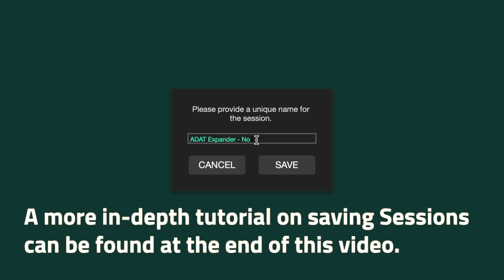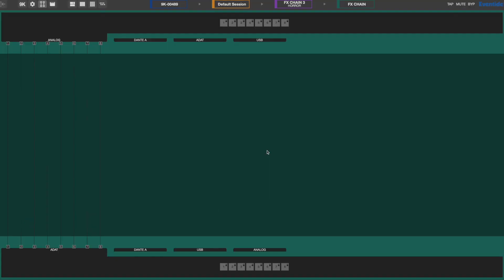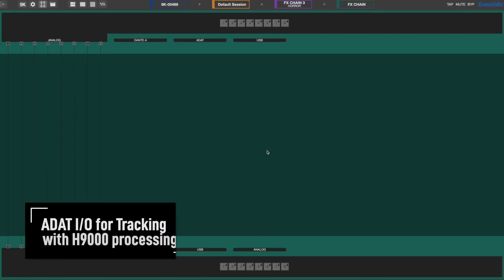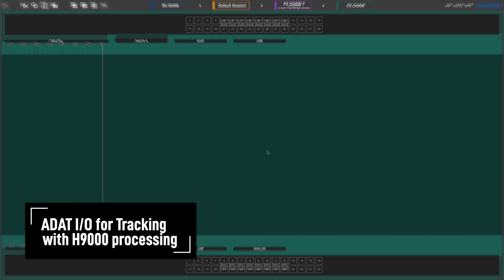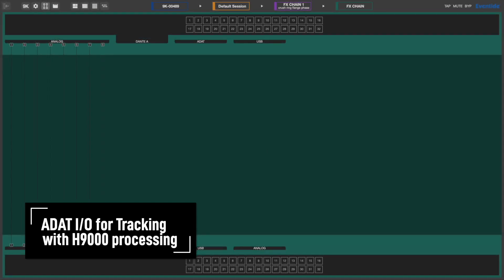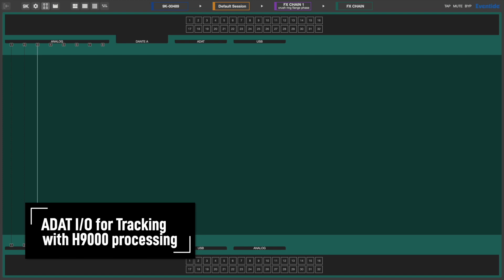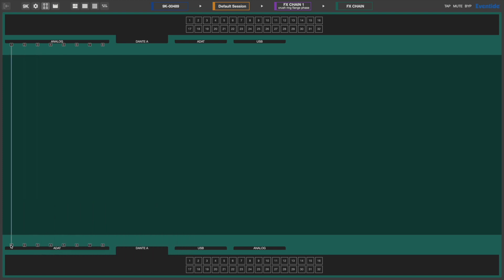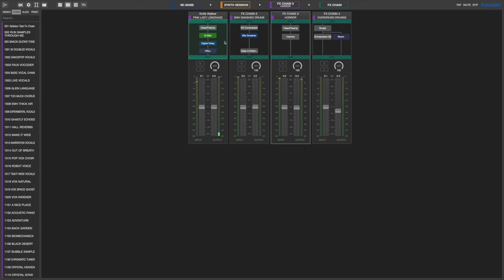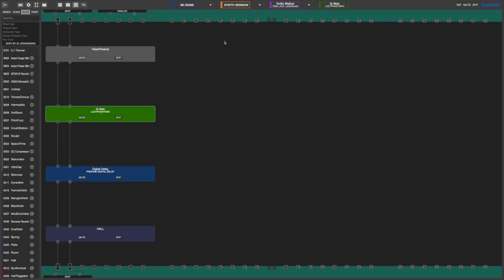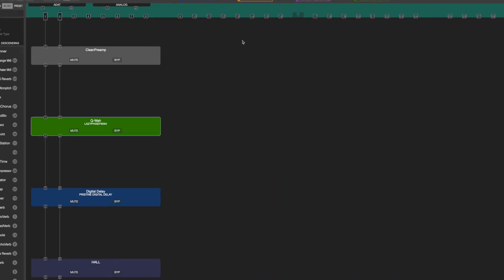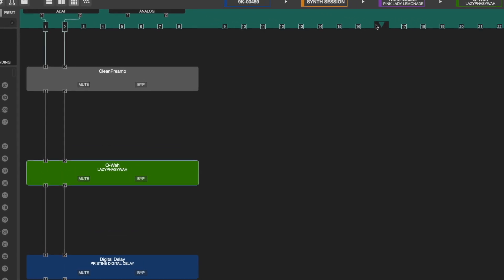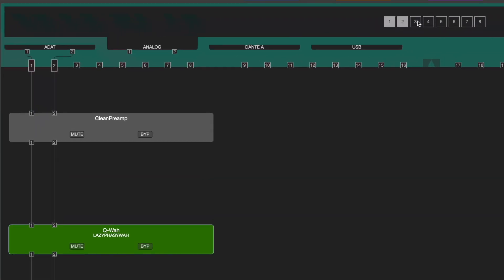Note that sessions also save the network settings which need to match in order to get Emote to work properly. The second session will be for setting up the H9000 with effects processing. For this session, we are going to remove the direct output connections.